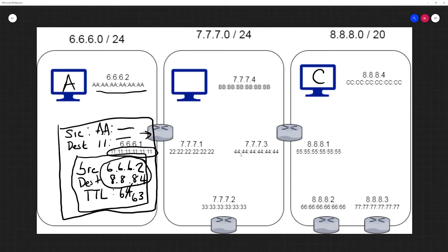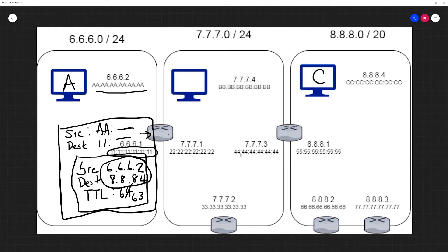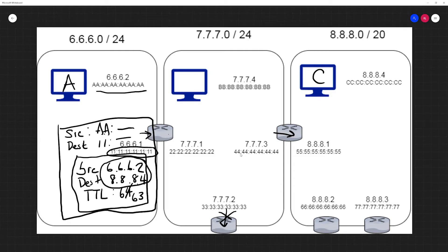We'll talk about routing protocols in the next lecture, but for now just assume that we have some oracle device that this router knows. If I'm trying to send a message to 8.8.8.4, I know that I have to go through here and that going through here is not the right answer.